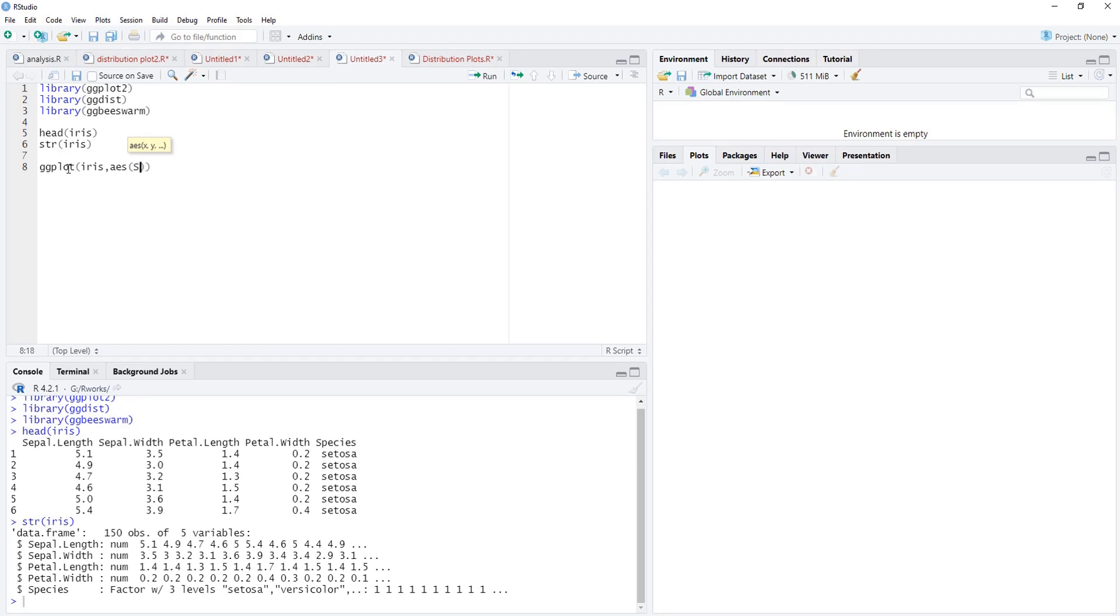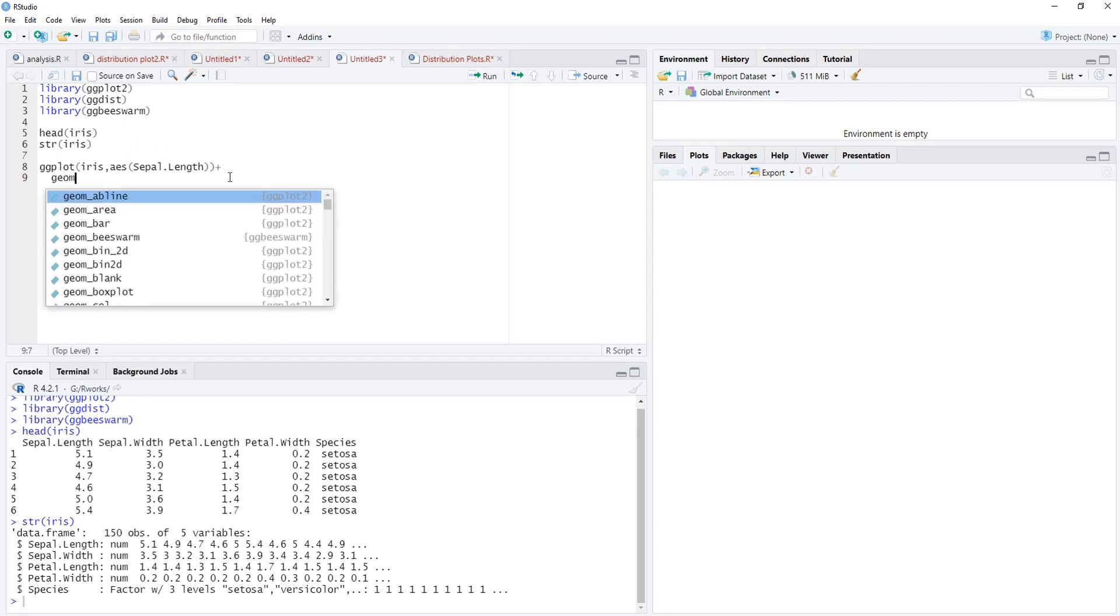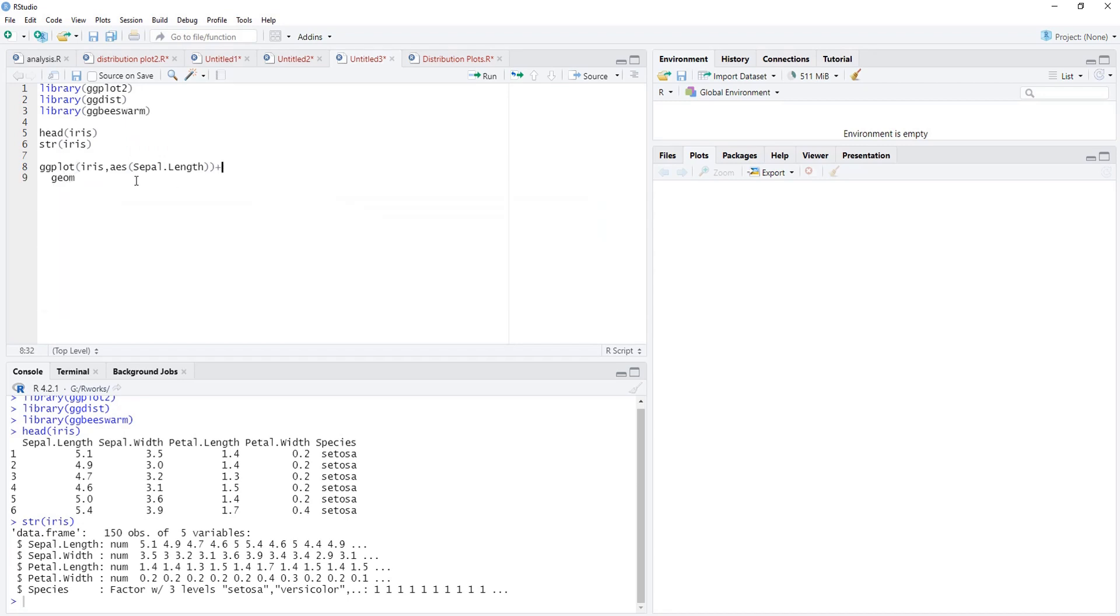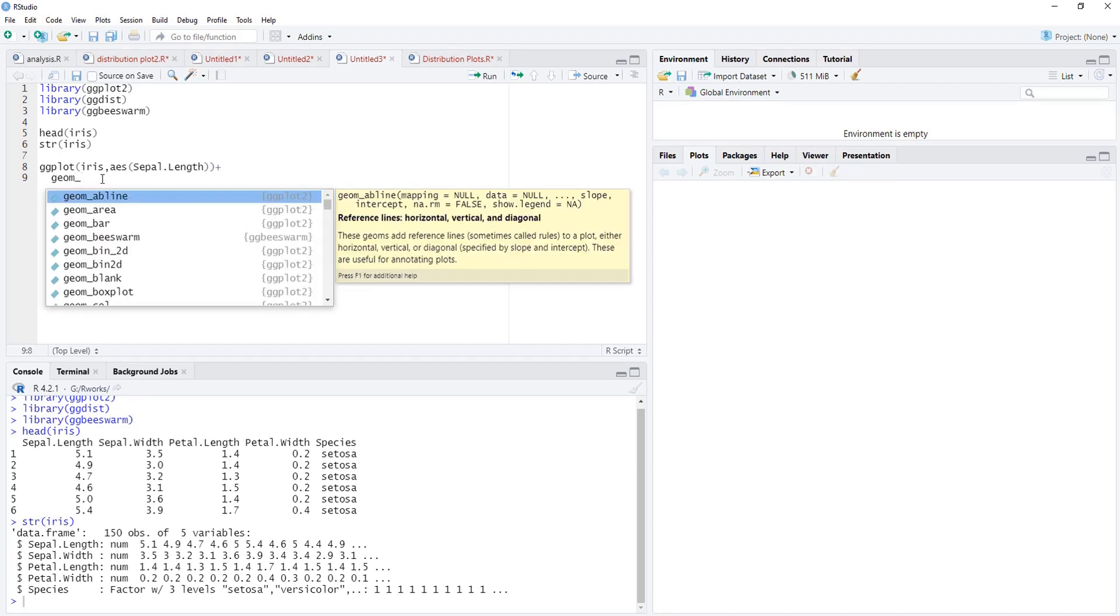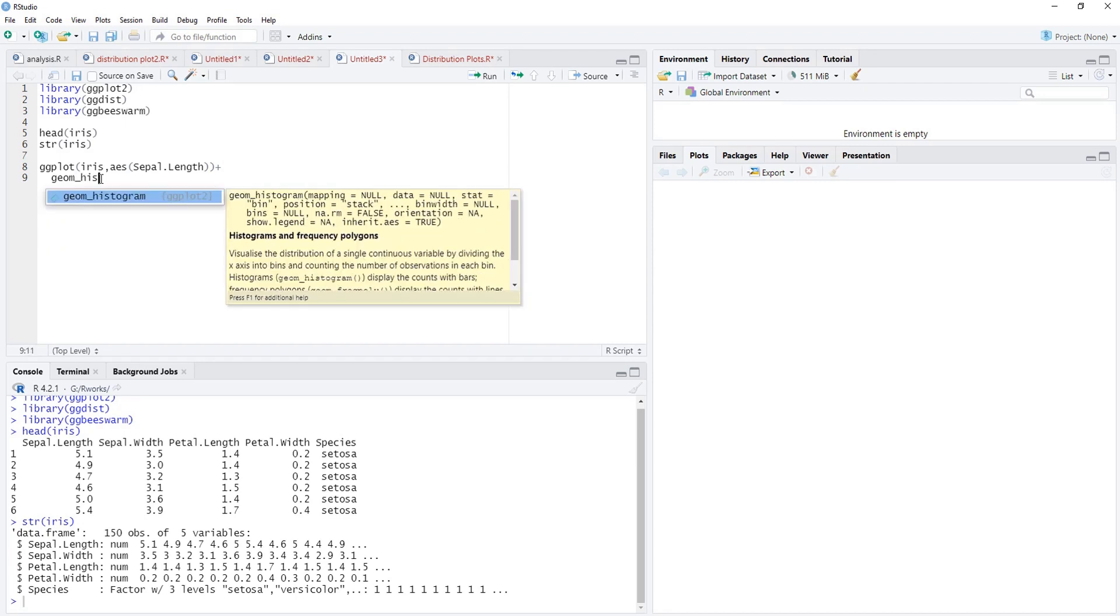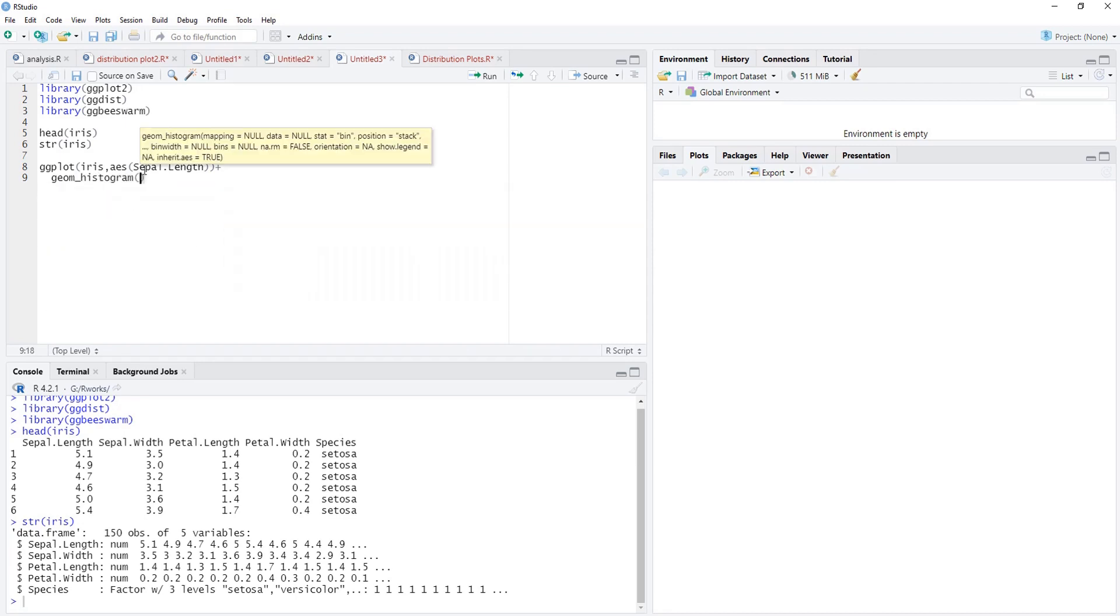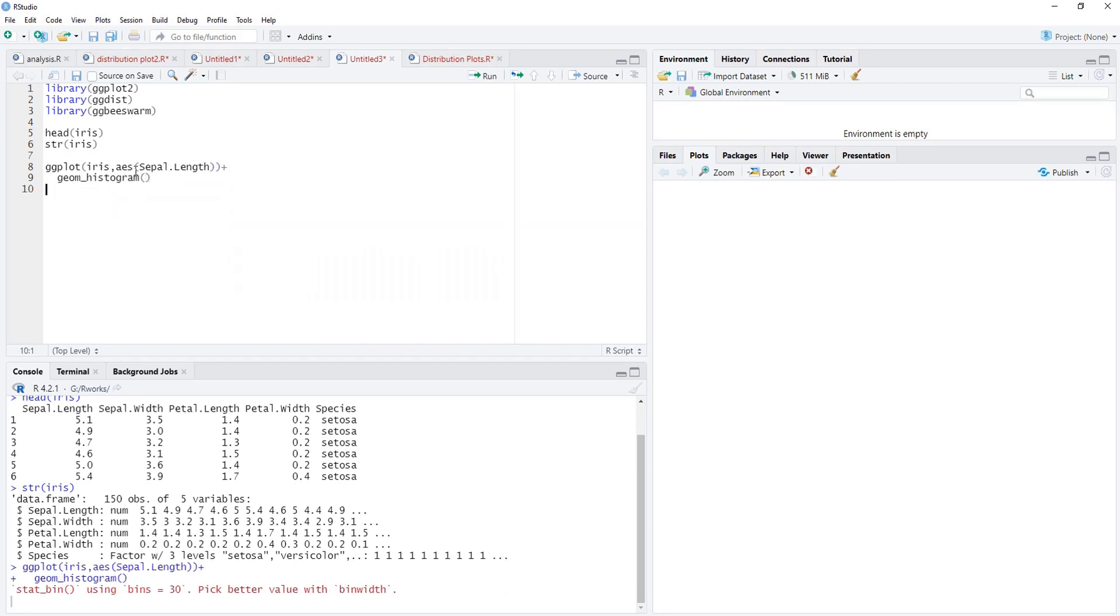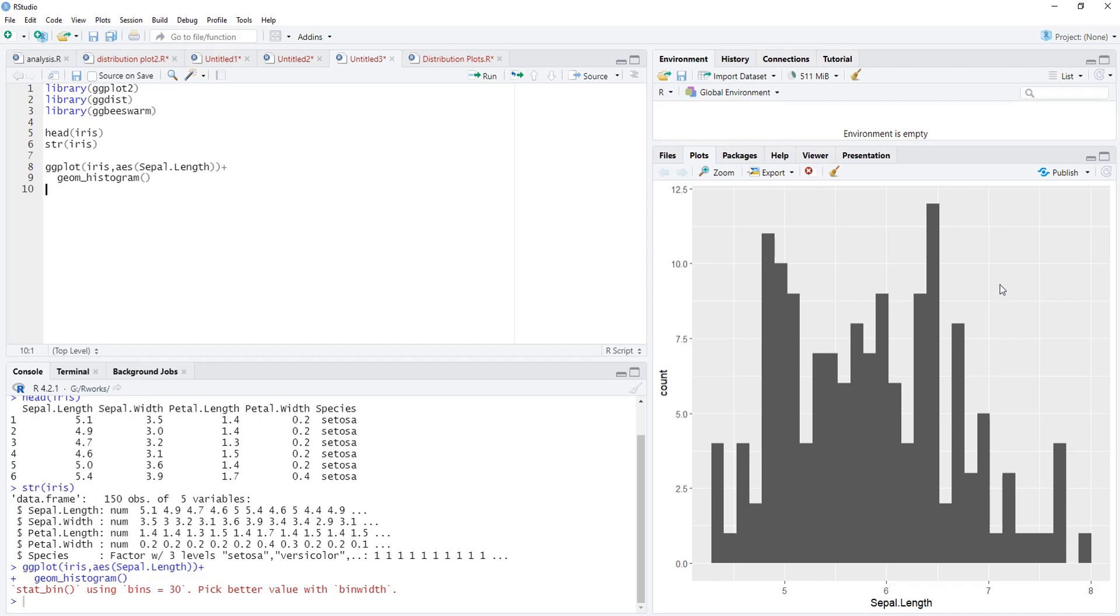This is monovariate plot. We are going to plot sepal.length, and we'll add geom histogram. We plot first and then we'll run that. Here we have this histogram but it is not showing those three categories.